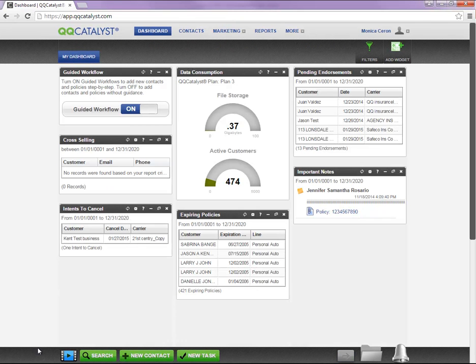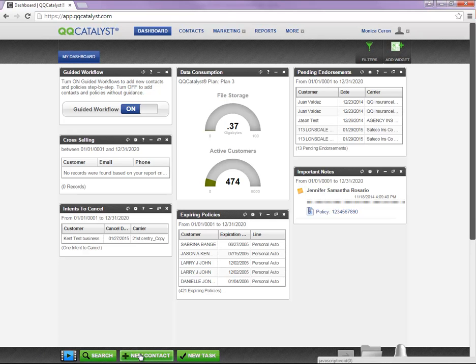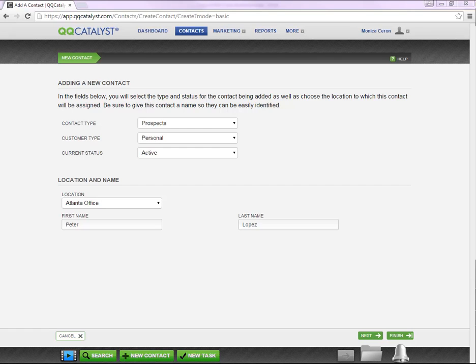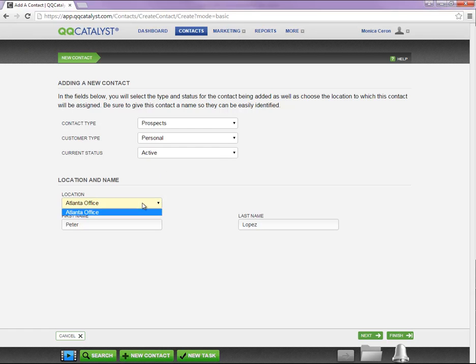If your guided workflow is turned on, you are still going to select New Contact from the Dock area. As we saw a moment ago, you will need to select the contact type, the customer type, the current status, and the location for this prospect, along with the first and last name.